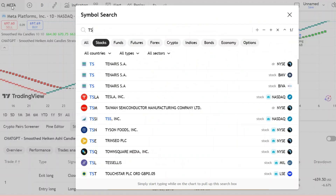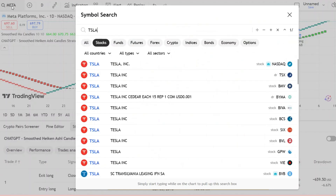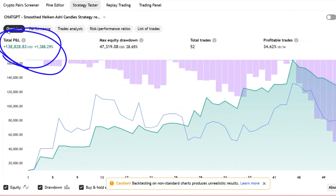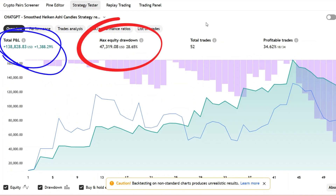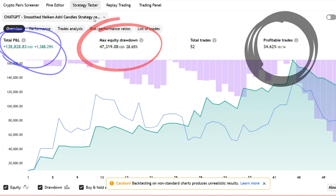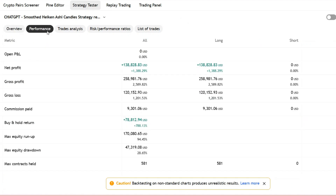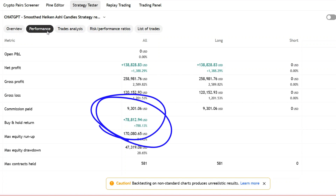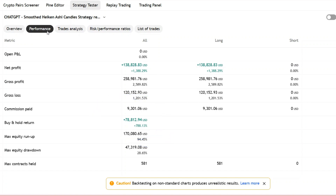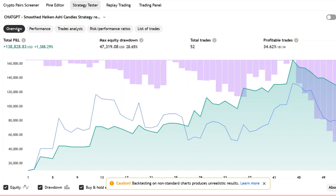Finally, let's take a look at how the strategy performs on Tesla. The strategy tester shows a total profit of 1,388%, which is impressive. The maximum drawdown is 28% — a bit elevated, but not unreasonable for a volatile stock like Tesla. The win rate comes in at 34%, which is still on the lower side. Compare that to a buy-and-hold return of 788%, and you can see this strategy significantly outperformed. I think it could benefit from further tuning and optimization, especially to improve trade quality and reduce drawdown. Tesla might be a solid candidate for this kind of trend-based Renko strategy.